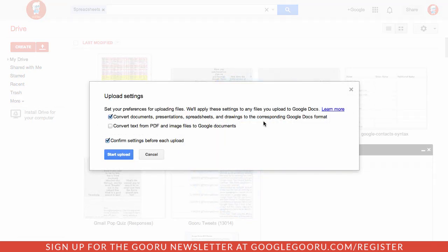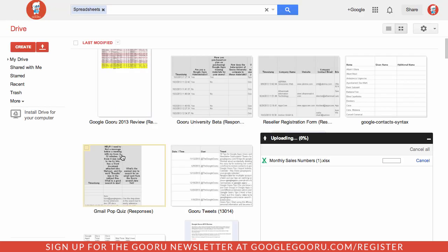So when I drag it in I'll have the option to convert it into the Google Spreadsheet format which is this checkbox here. So I'll make sure that's clicked and then do start upload.